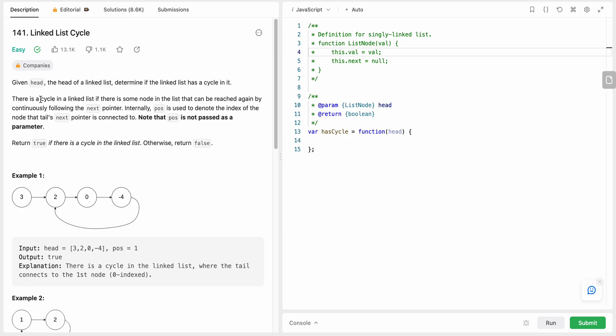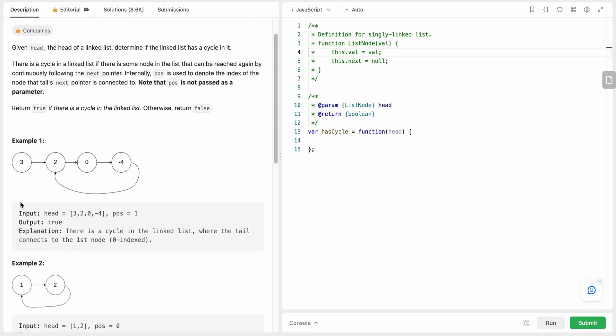A linked list has a cycle in it if we are able to reach a node from the linked list again by following the next pointer. So let's look at this example over here. We are given the linked list, we start from the head of the linked list.